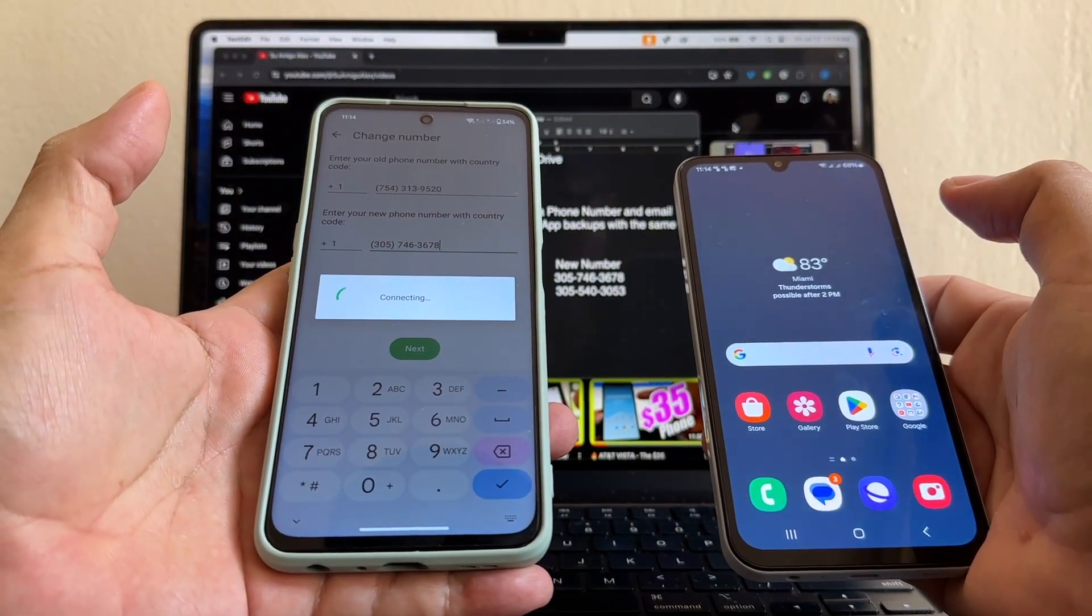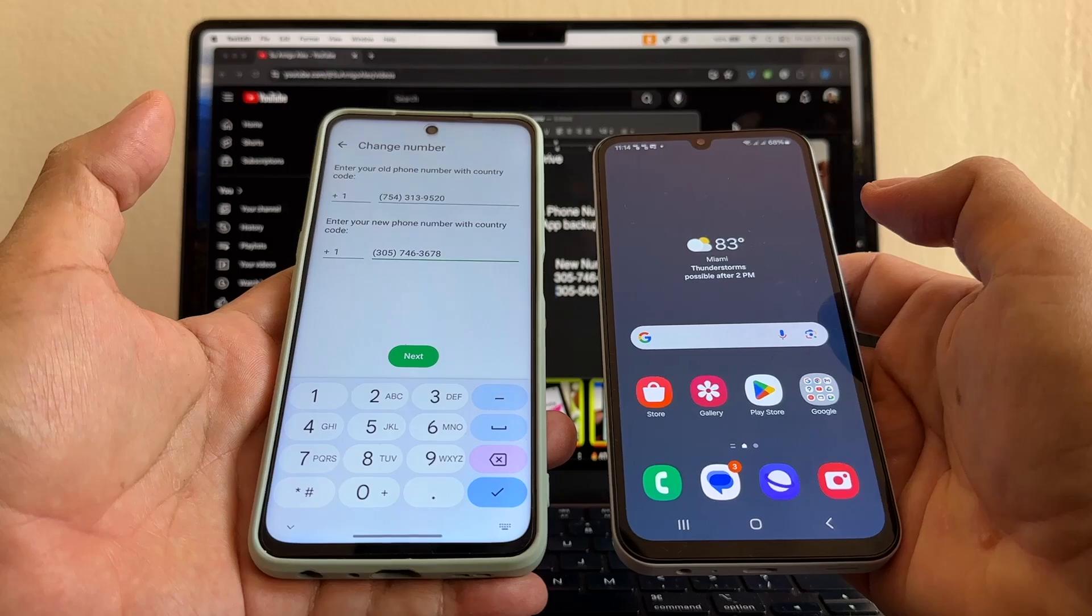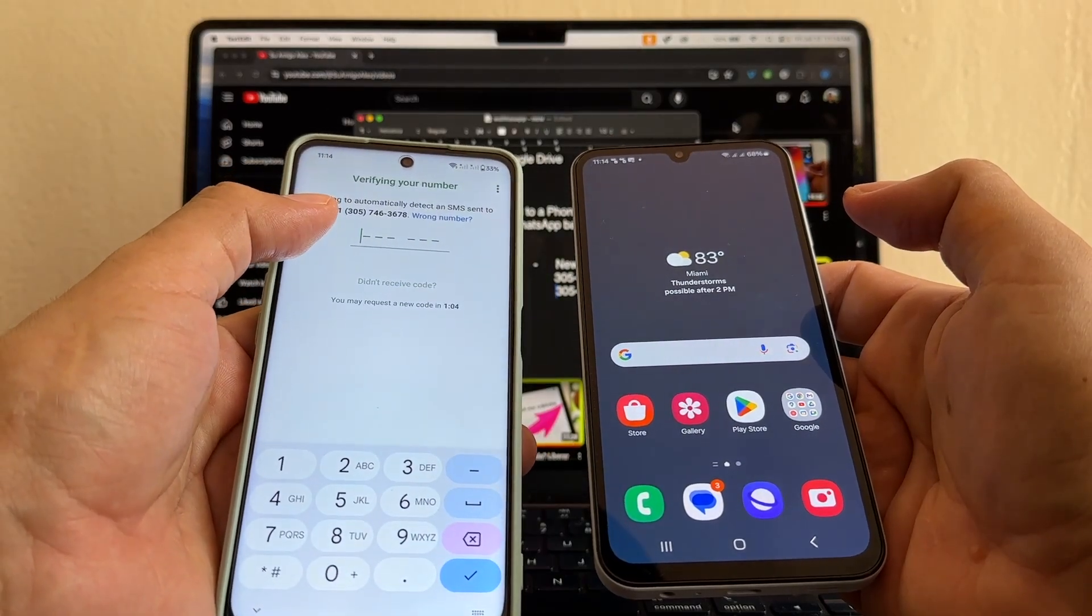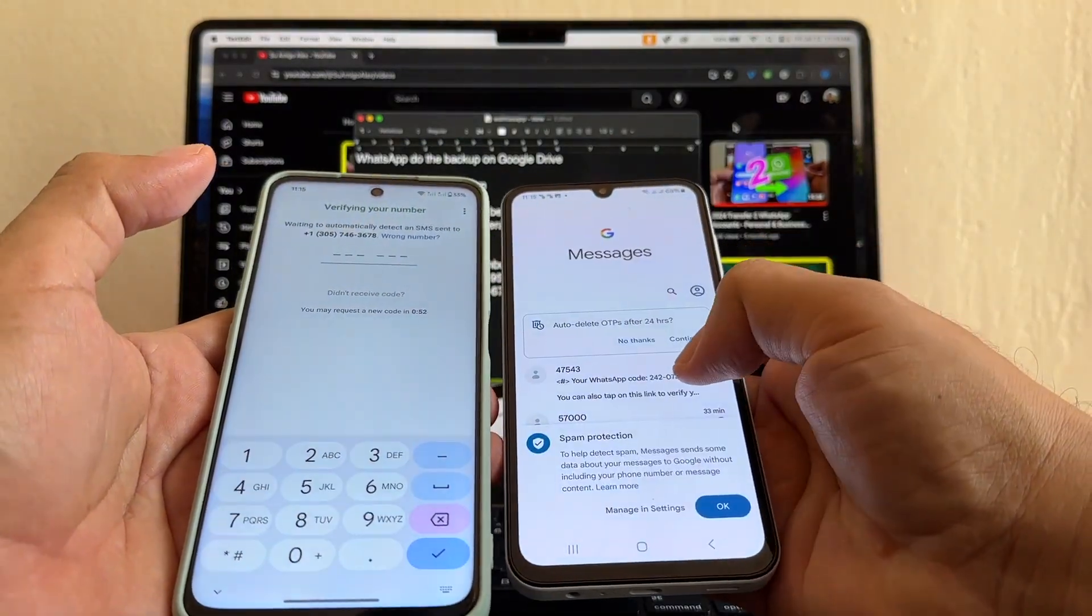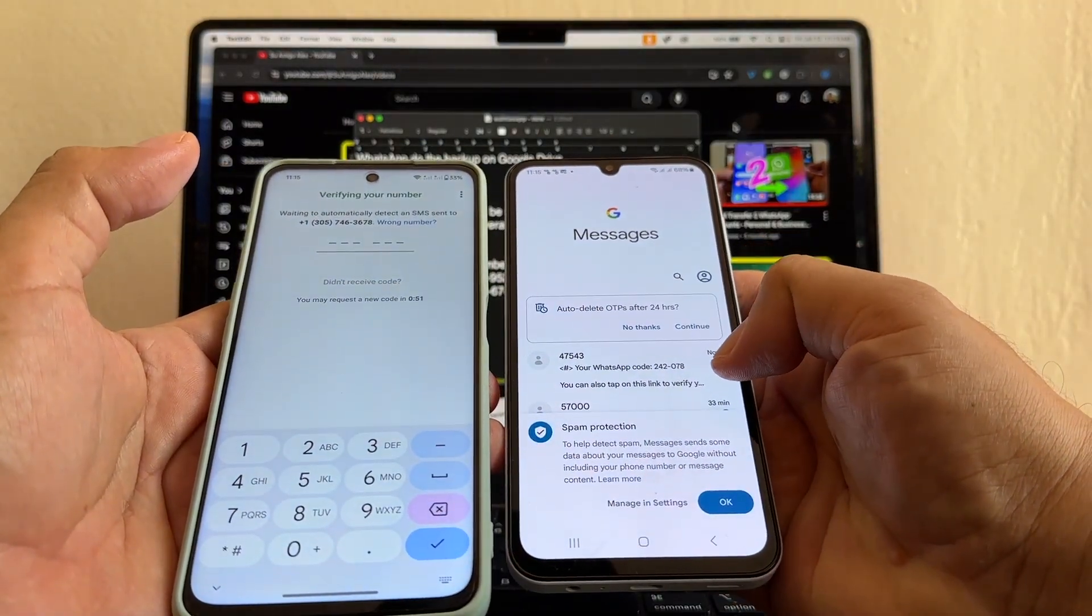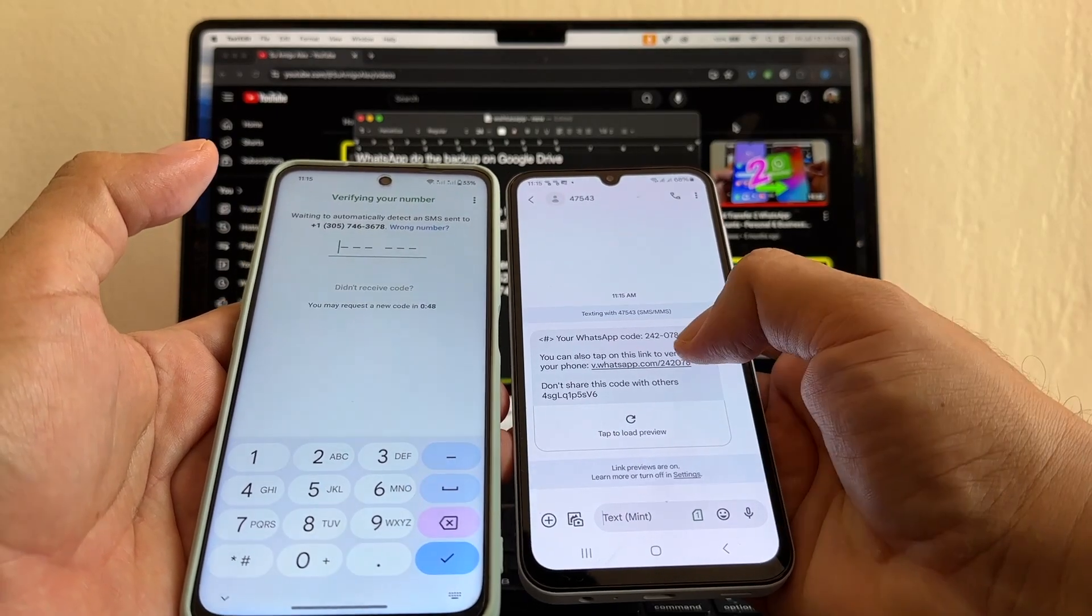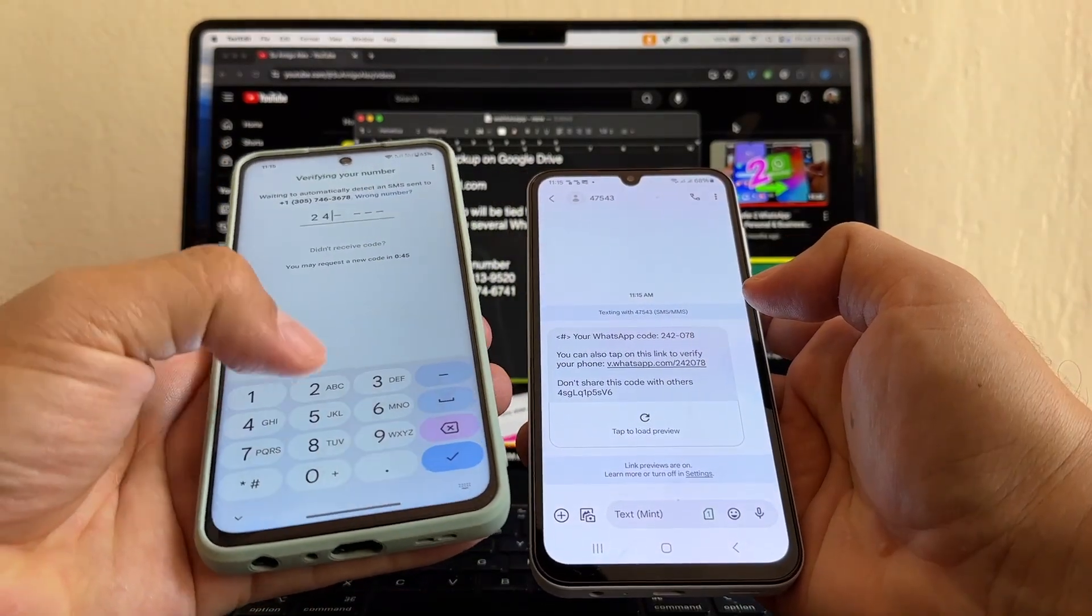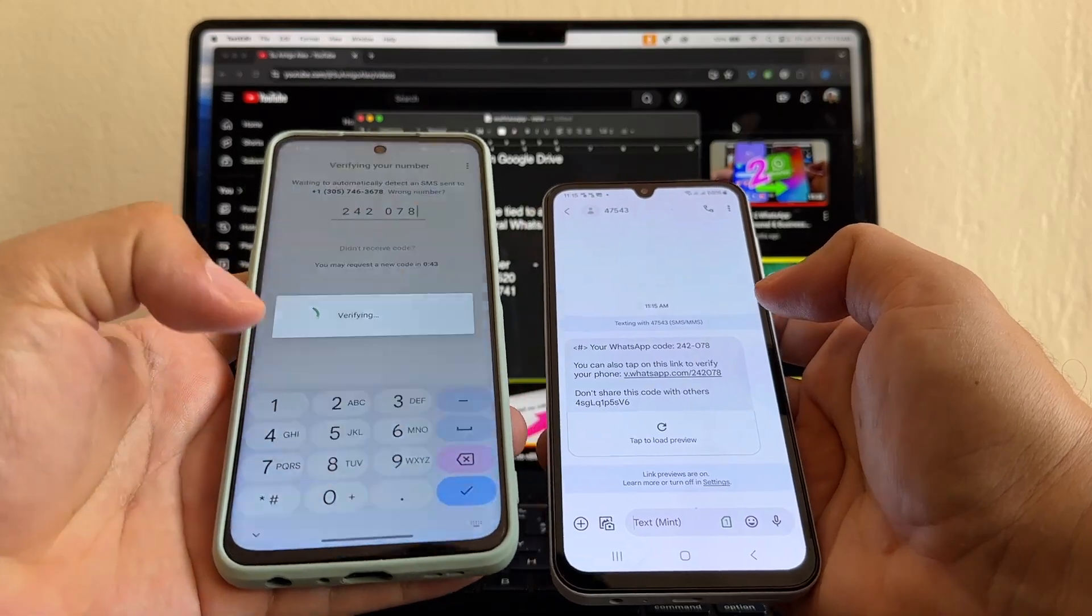It's connecting. Let's see if we get any text here. And it says verify your number. Go here. And right now I just got the code right now. Look, and this is the code. 242-078.